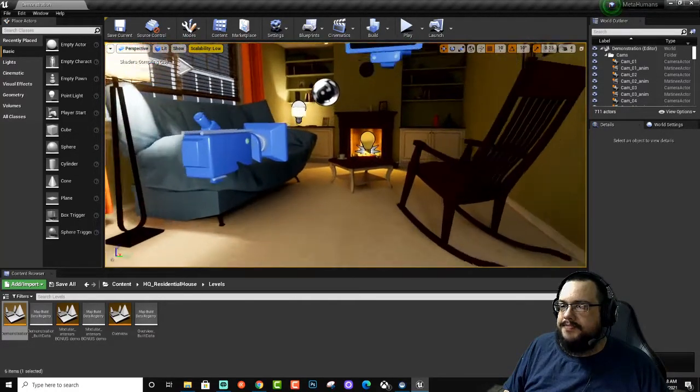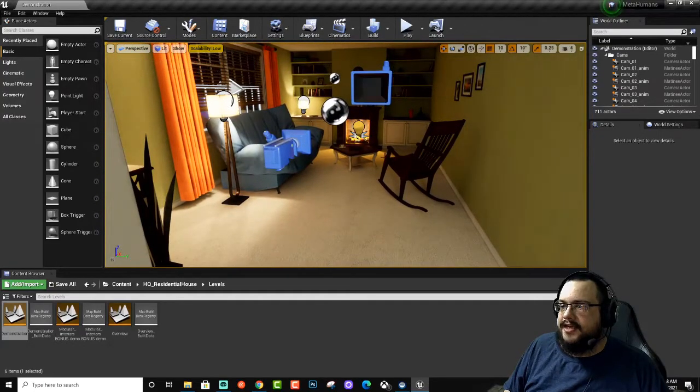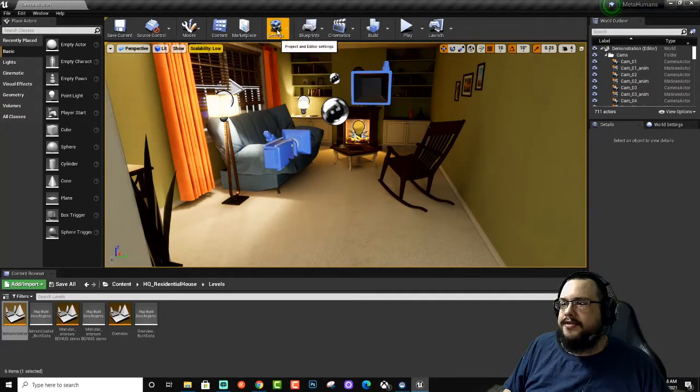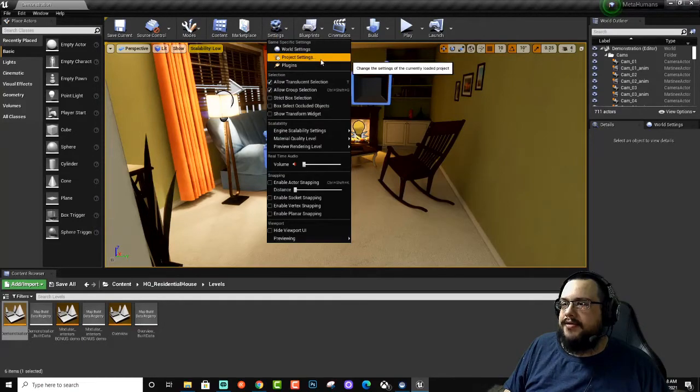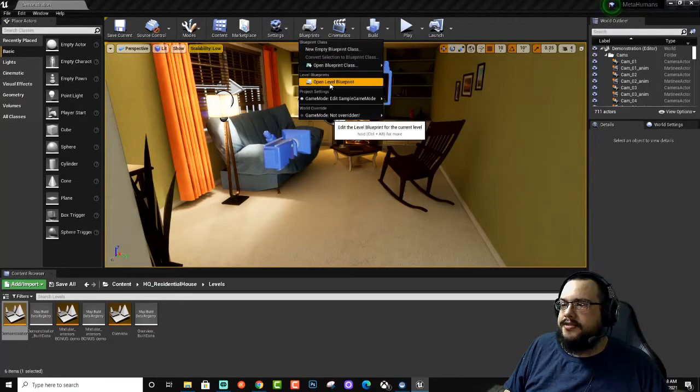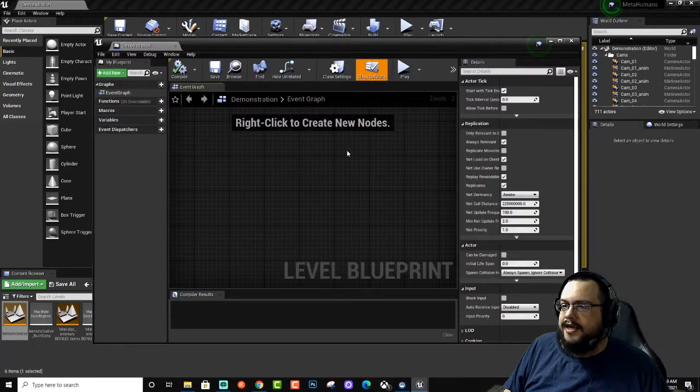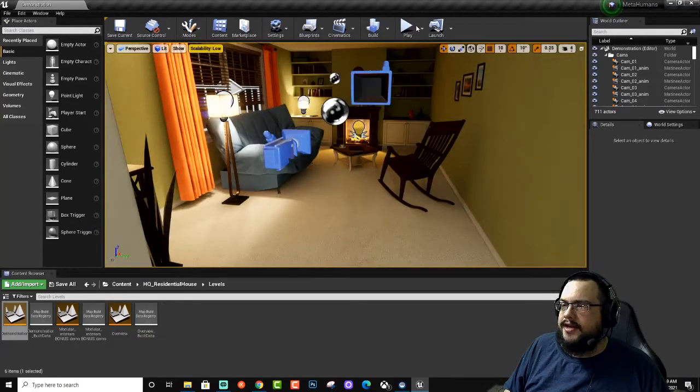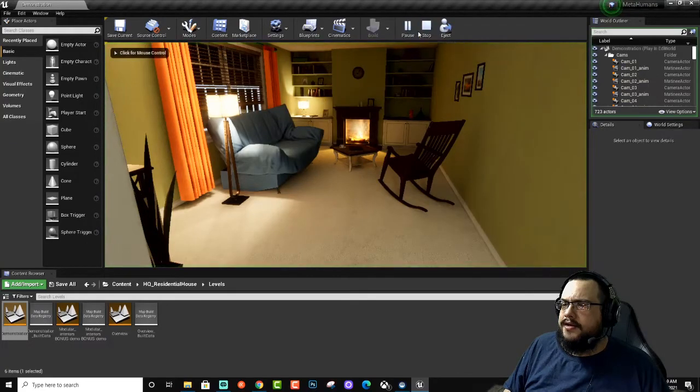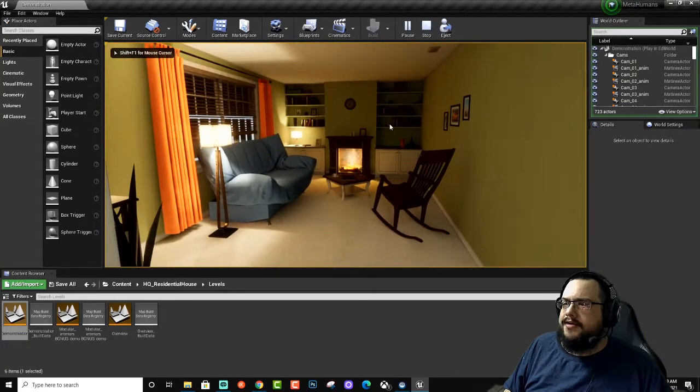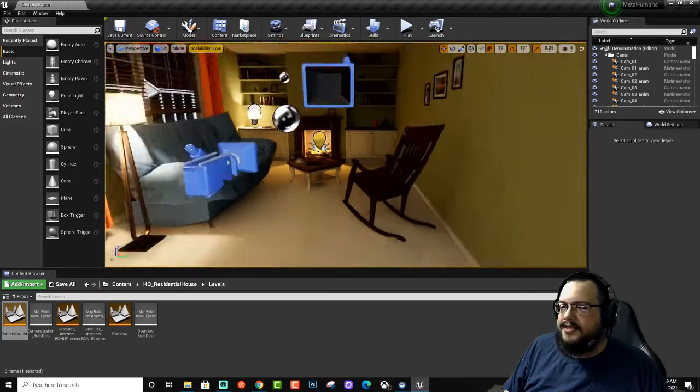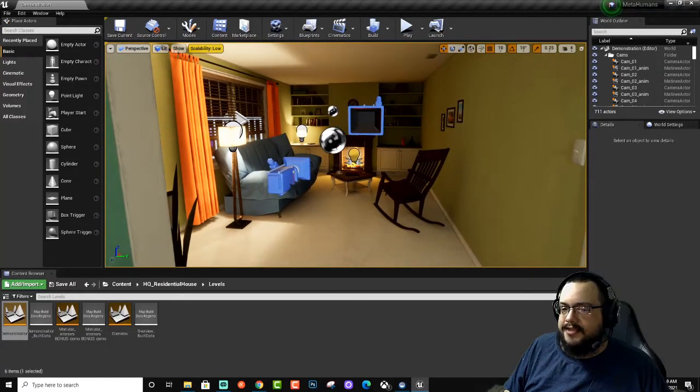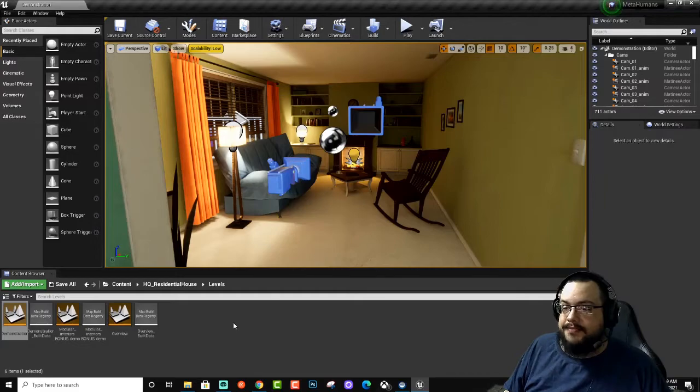This backdrop is perfect because it has a nice fire going, so it's kind of dynamic in that way. We can go to our blueprints, open our level blueprint and turn off any... oh, it doesn't look like there are any. Nice, there aren't any cinematics in this one. That actually works perfect for us.